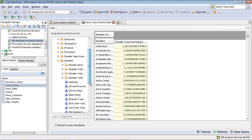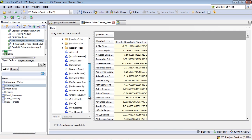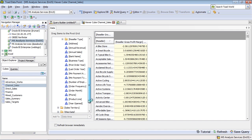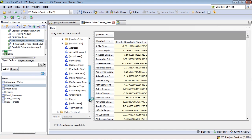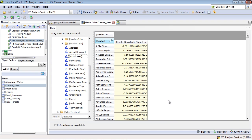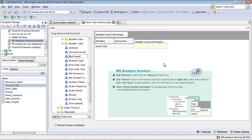I can go ahead, for example, and just choose some other reseller information, maybe their annual sales number. We'll go ahead and add that to the grid as well. And I can go ahead and refresh that data.